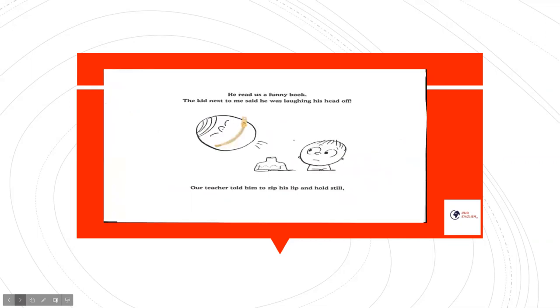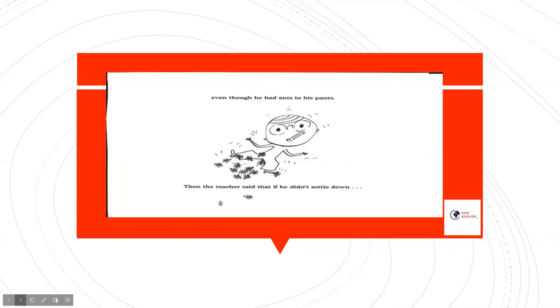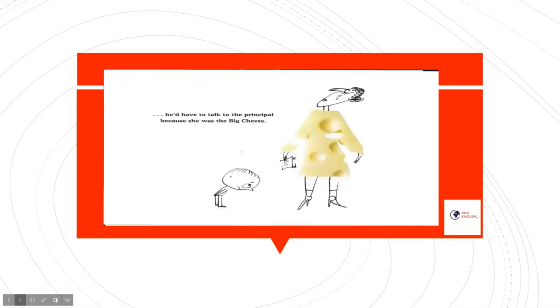He read us a funny book. The kid next to me said he was laughing his head off. Our teacher told him to zip his lip and hold still, even though he had ants in his pants. Then the teacher said that if he didn't settle down, he'd have to talk to the principal because she was the big cheese.